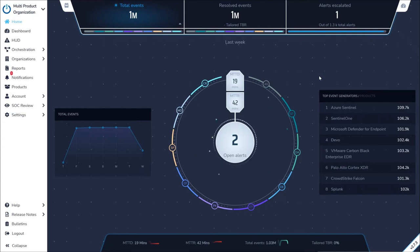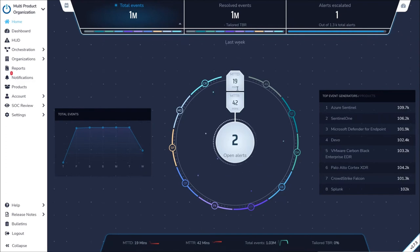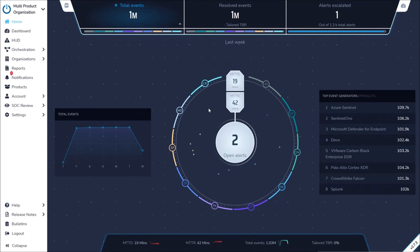Starting with the home screen, ZTAP prominently displays our SOC SLAs: one hour time to detect, and one hour time to respond, guaranteeing active response to all security events in your environment in minutes.